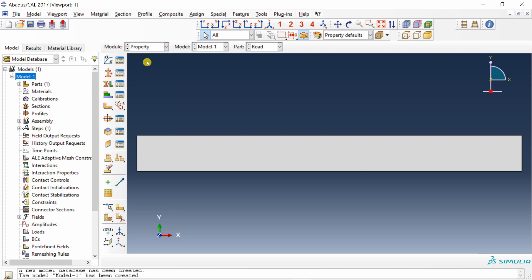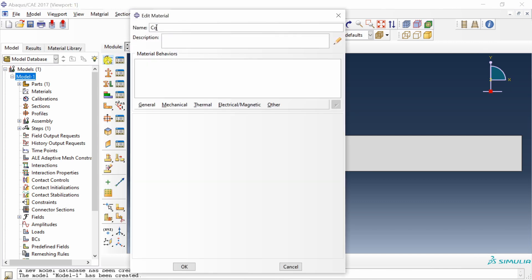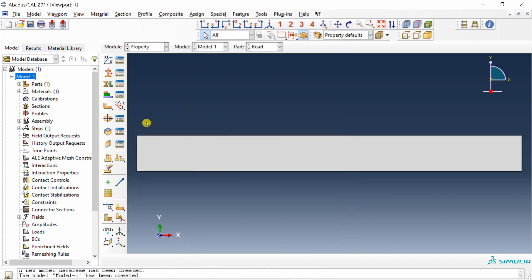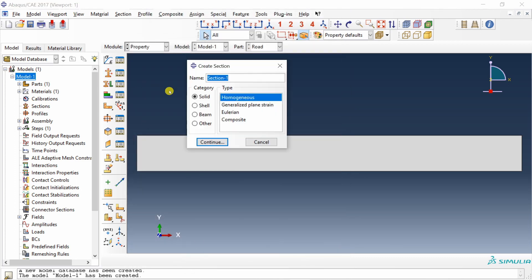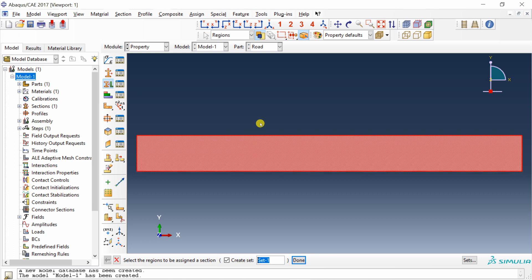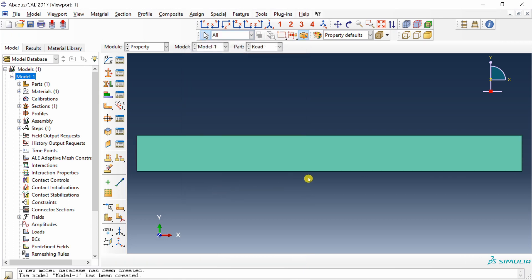Next, go to Property. Create a material — I am going to name it 'concrete'. Add mechanical elastic properties: Young's modulus is 25 GPa (converted to MPa) and Poisson's ratio is 0.25. Say okay. Then create a section — this should be a shell section, homogeneous. Say continue. The thickness value is 50 mm. Say okay. By default the material will be concrete. Then assign that section to our part.